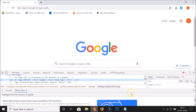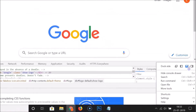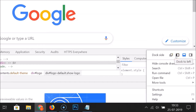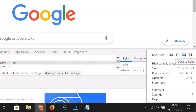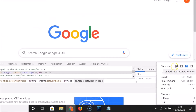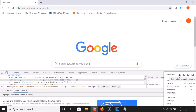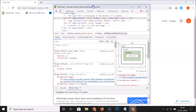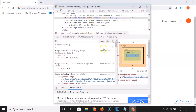Now let's open the developer tools in a new window. Currently it is positioned at the bottom. Click on the three dots inside the developer tools panel, and here we have 'Dock Side'. You can see options: 'Undock into separate window', 'Dock to left', 'Dock to bottom', and 'Dock to right'. Click on 'Undock into separate window' and the developer tools open in a new window.